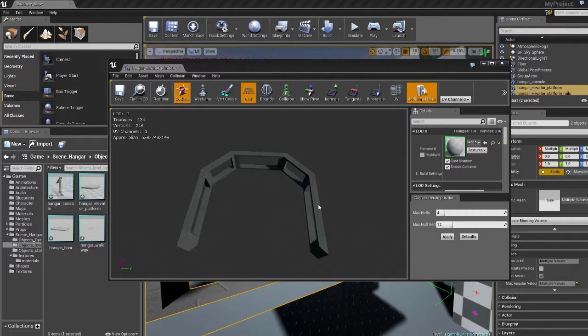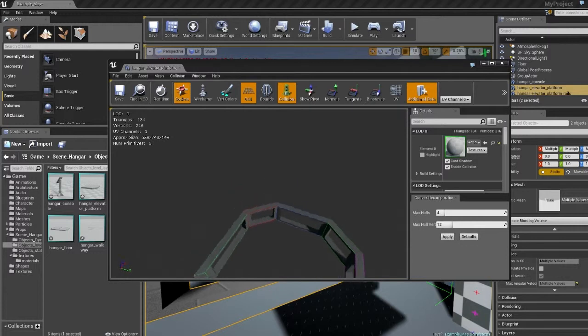So what that means is you have to make a few more smaller boxes. So if I open up the collisions here, you can see that each segment has its own hitbox.